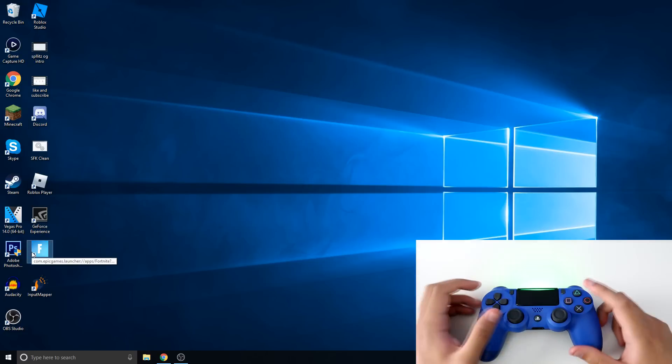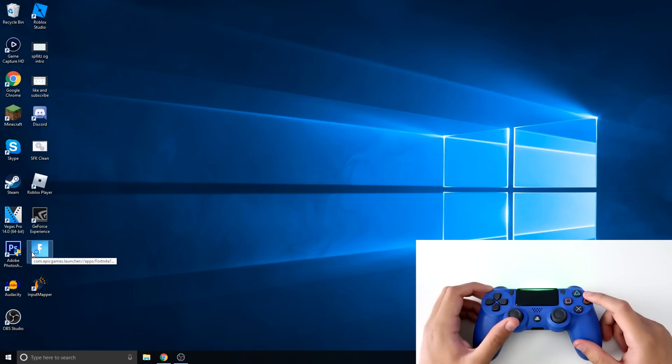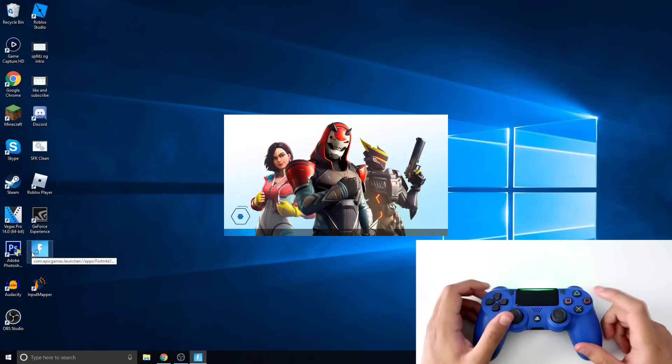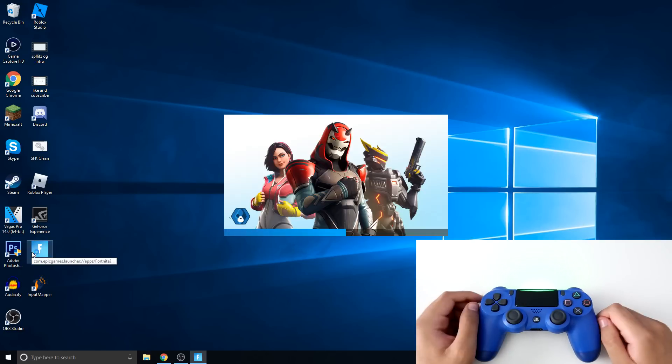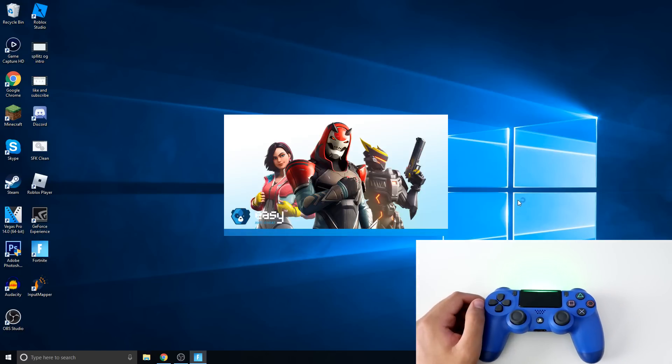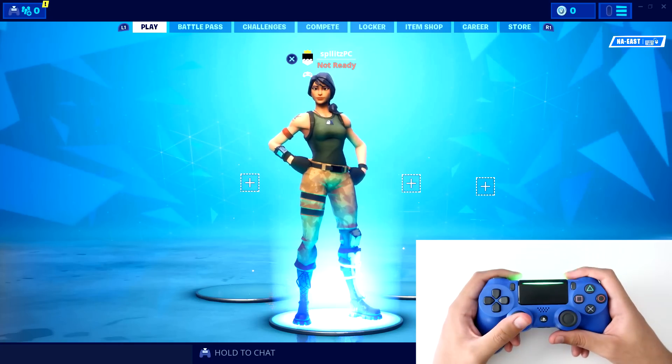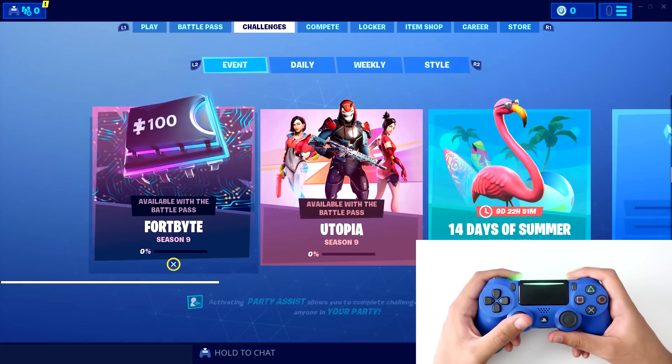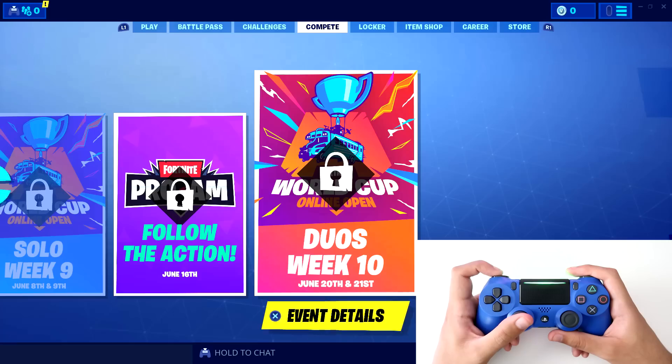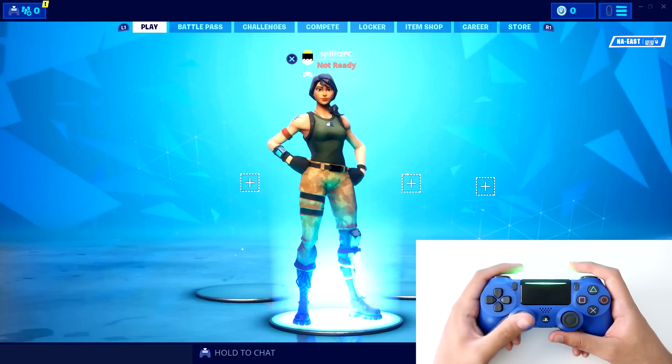And then from here Fortnite should detect this as a controller. So I'll show you how it all works. You can see, I am moving with the controller. Everything is working. There's no lag whatsoever.